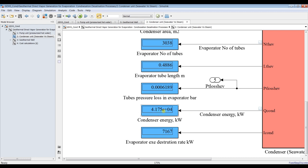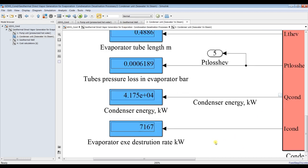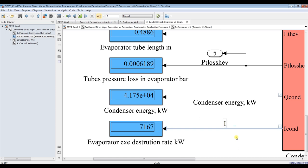We also have pressure at the distillate outlet, condenser area, number of tubes, tube length, condenser energy — which is heat rejection energy — and exergy destruction rate. To see results in signal processing via the Signal Inspector, in case you are running under dynamic modeling, check this box, double-click, and write the condenser heat in kilowatts or exergy destruction rate in kilowatts.